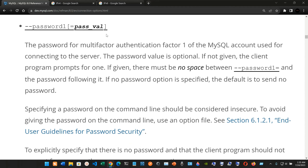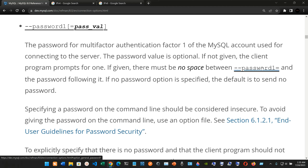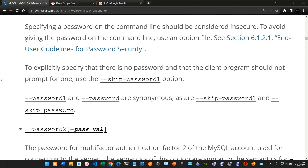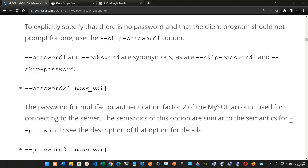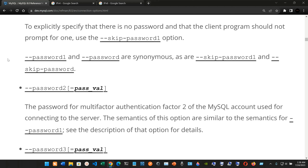We have --password1[=pass_value]: the password for multi-factor authentication factor 1 of the MySQL account used for connecting to the server. The password value is optional; if not given, the client prompts for one. There must be no space between --password1= and the password. If no password option is specified, the default is to send no password. Specifying a password on the command line should be considered insecure; use an option file instead. To explicitly specify no password, use --skip-password1.